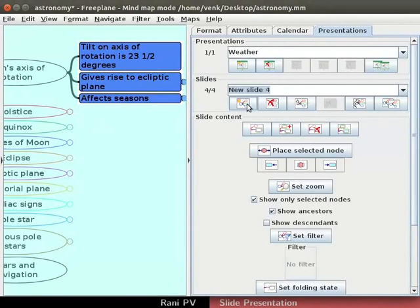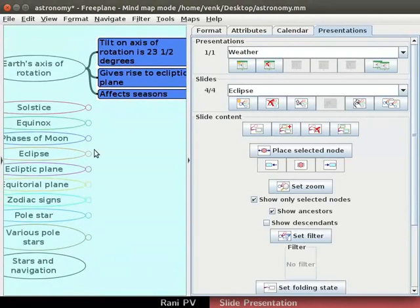Add one more slide and name it eclipse. For contents, add the child node of eclipse node.